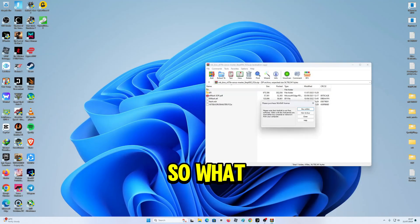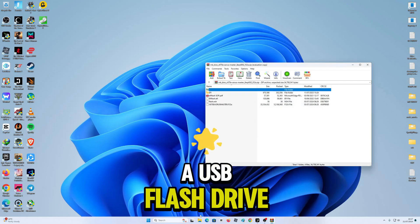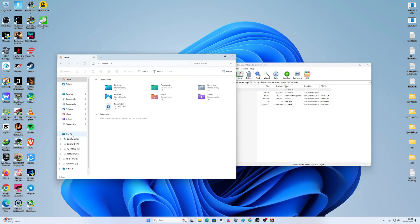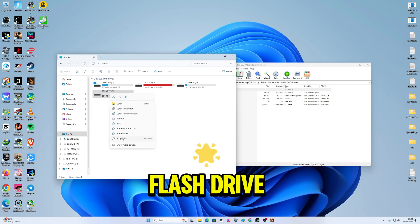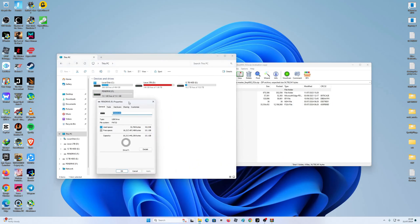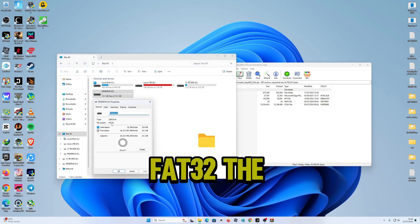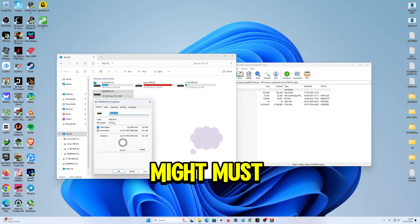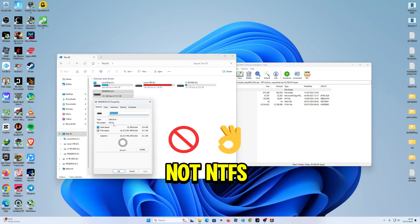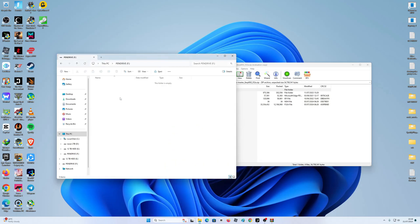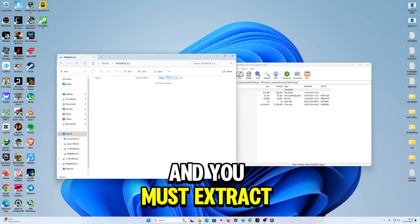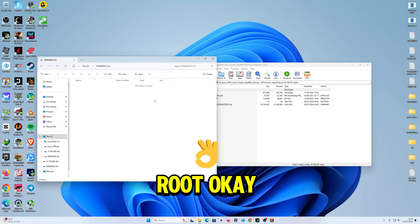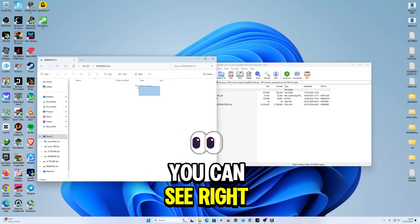What you need to do is insert a USB flash drive and format it in FAT32. The file system must be FAT32, not NTFS. And you must extract the BIOS onto the root. In the root, as you can see right here,